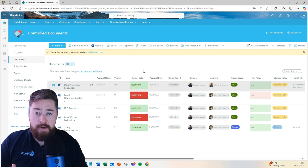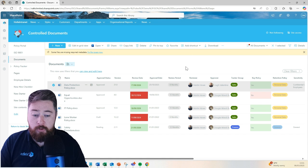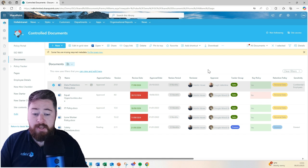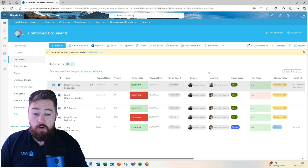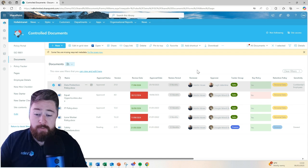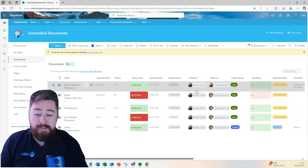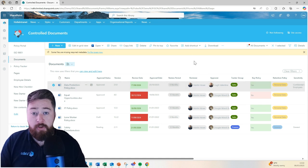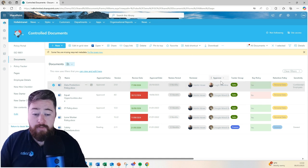They would then come in, edit the document, make any changes that they need to, and then submit it for approval, which would then go to whoever's marked as the approver for that particular document. Once they have then had that email, they can either reject it, which puts it back into draft mode and sends an email back to the reviewer with their comments, or if they approve it,